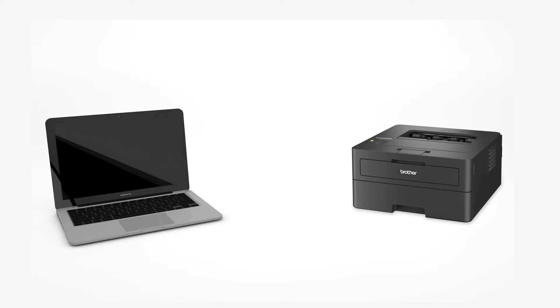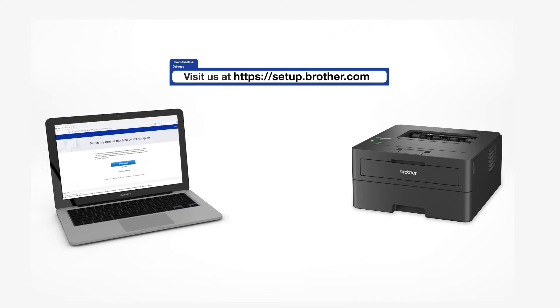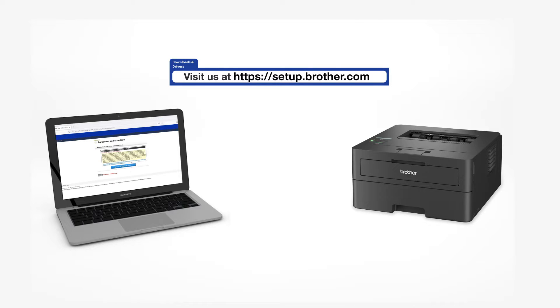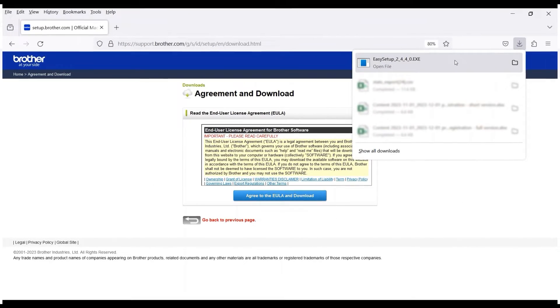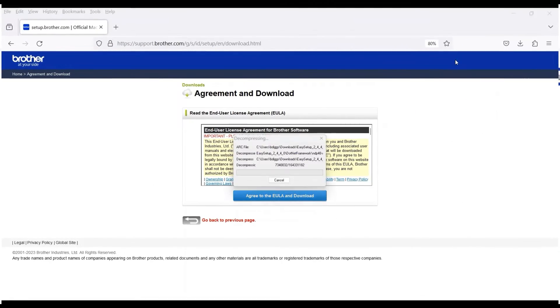Go to setup.brother.com and download the installation software. Navigate to your installer file and double-click to begin installation.